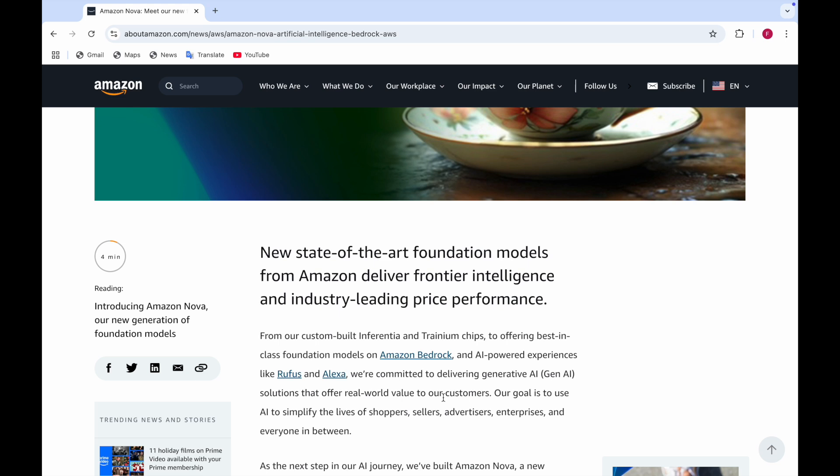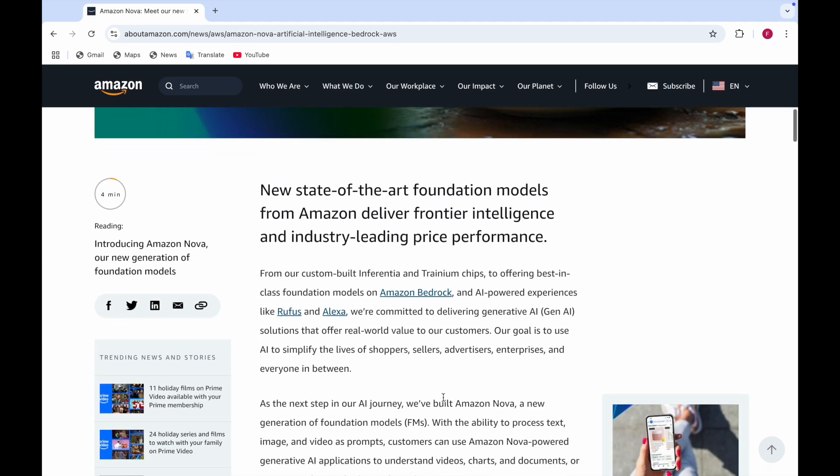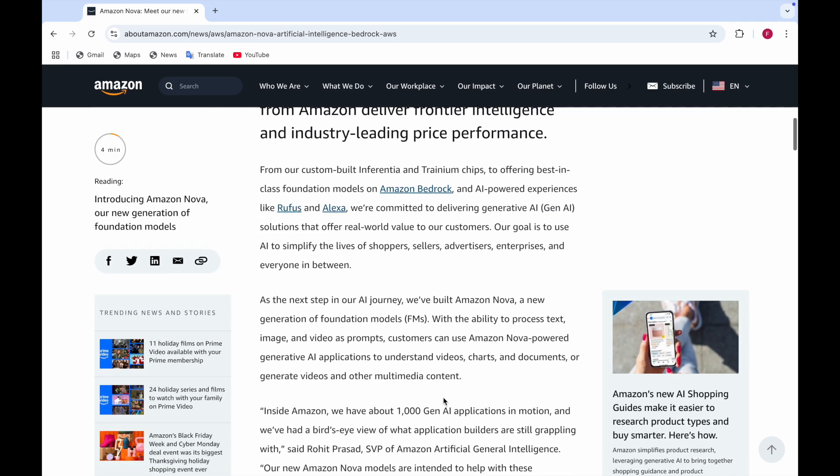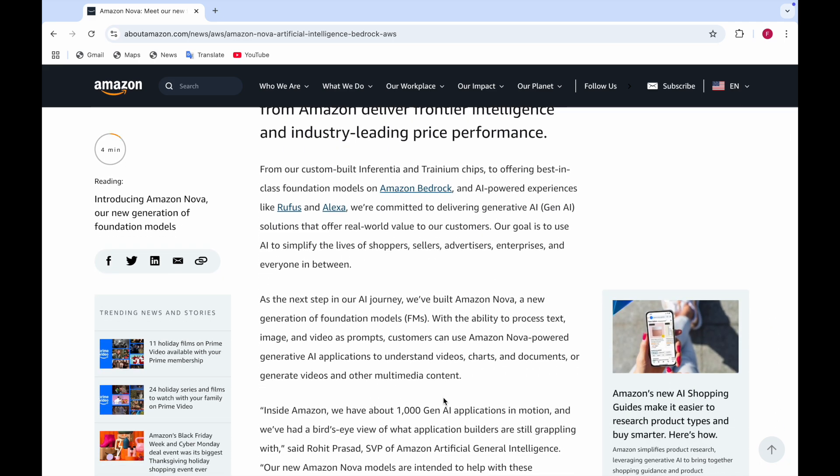Amazon says they're committed to delivering generative AI solutions that offer real world value to customers and their goal is to use AI to simplify the lives of shoppers, sellers, advertisers, enterprises, and everyone in between. As the next step in AI, they have built Amazon Nova, a new generation of foundation models.